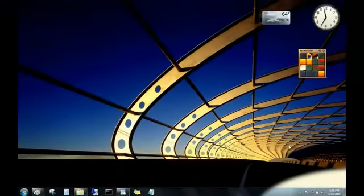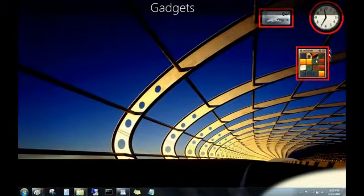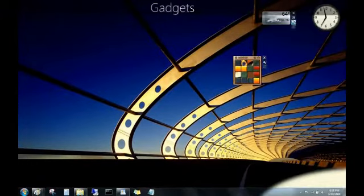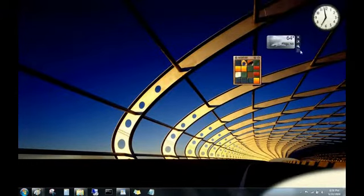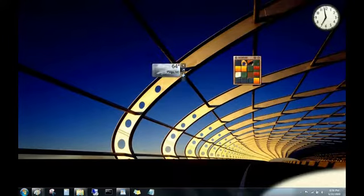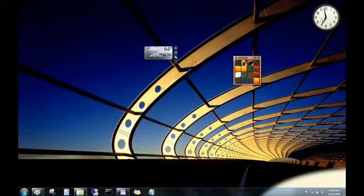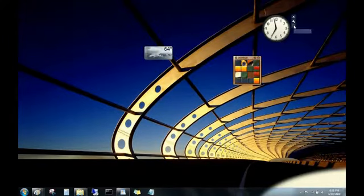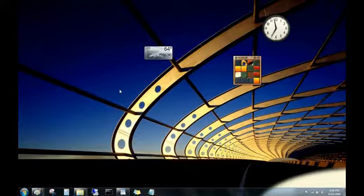Now, these little things here on my desktop are gadgets. They're a fun way to get information, like weather updates or news headlines. Windows Vista users will notice that there's no sidebar any longer. Now you can put gadgets anywhere, but they're not on by default.